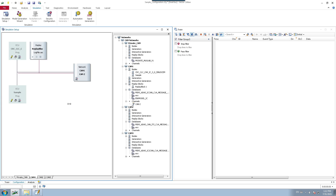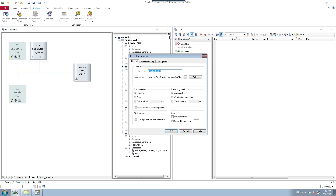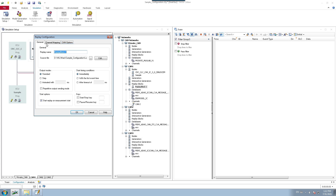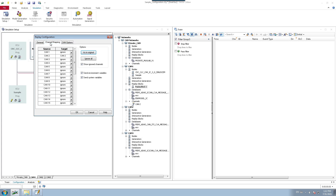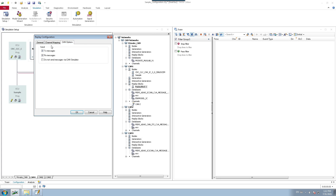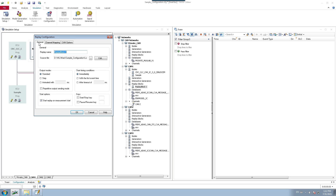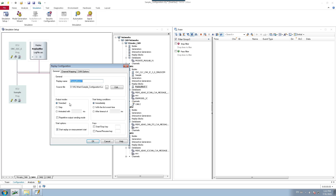Now let's look into the replay block configuration options. Right-click on your replay block and click configuration. Inside the replay configuration, there are three tabs: the general tab, channel mapping, and CAN options. In the general tab, you have the option to rename your replay block and select the source file you want to link with it.